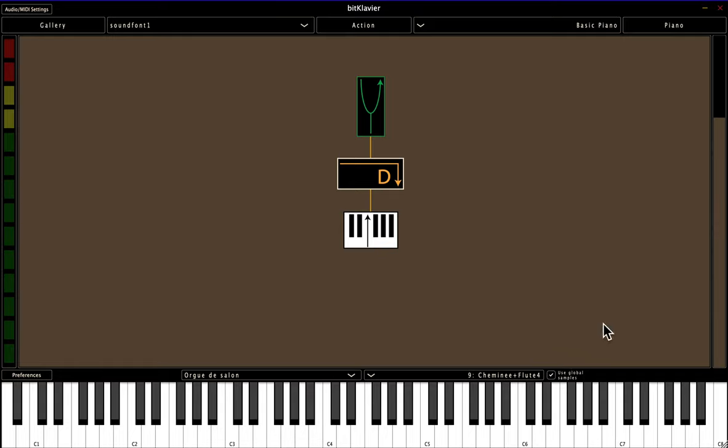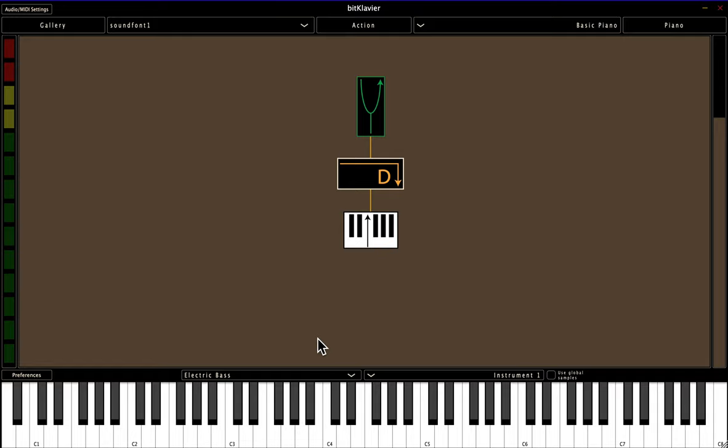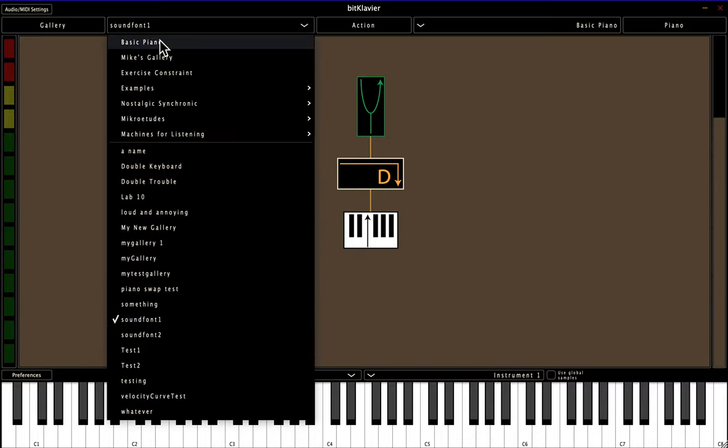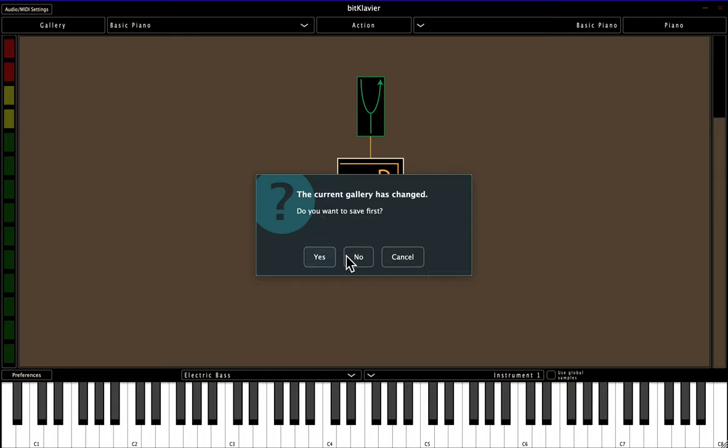But if you uncheck this box, then select a different sound, maybe bass, and then I switch to a different gallery. So maybe back to the basic piano. And then the choice of sound font doesn't persist when you switch.